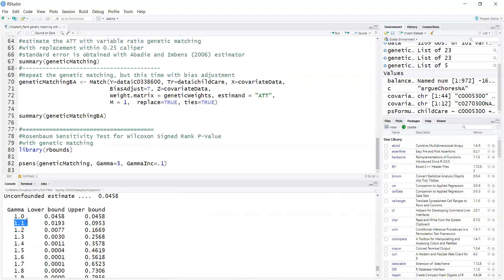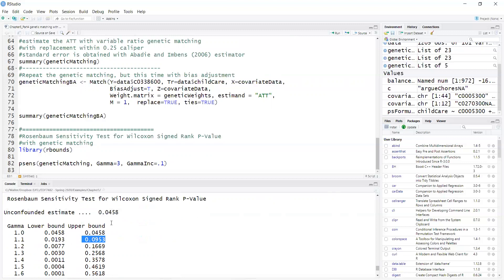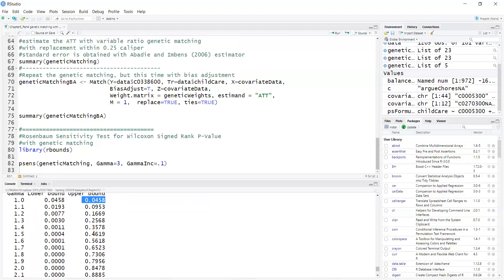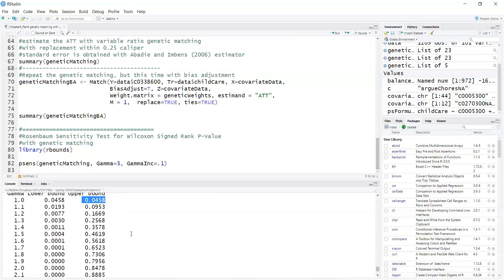But it's very sensitive to omitted confounders because, as you can see, as you increase gamma to just 1.1, then the upper bound crosses into the not significant range. So these results, even though the Wilcoxon signed rank test with no confounders was statistically significant, it is very sensitive to omitted confounders.